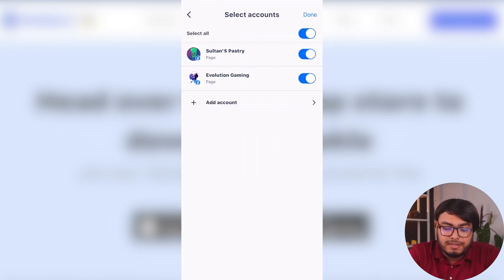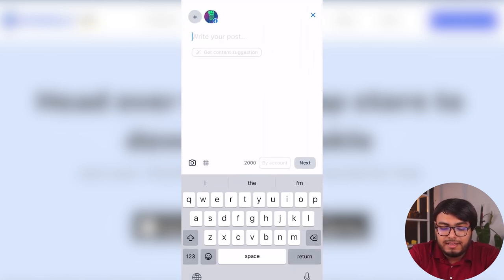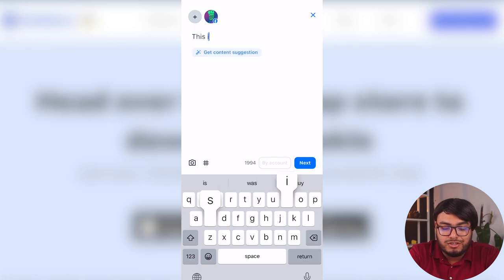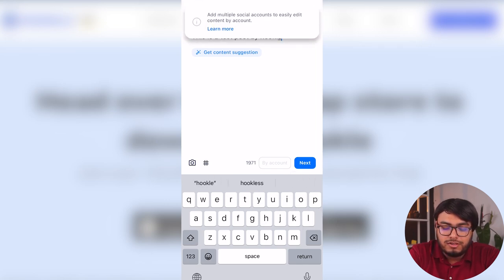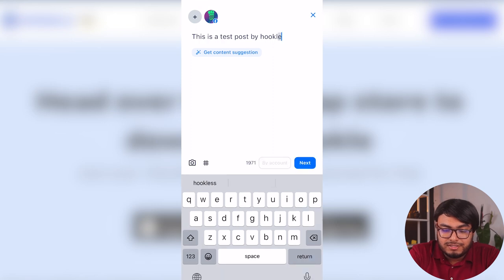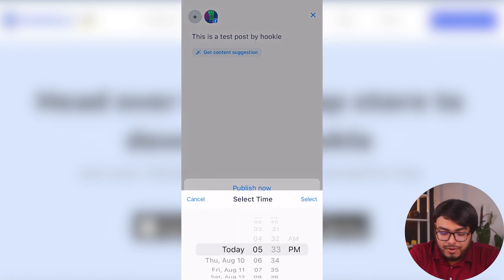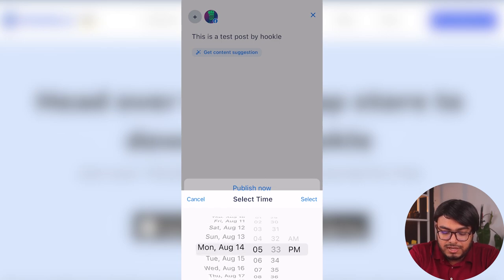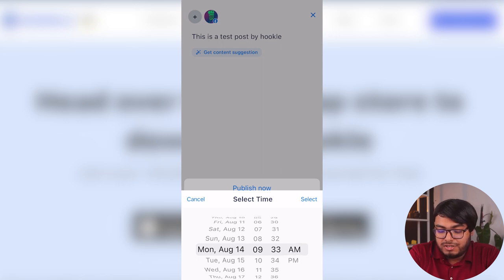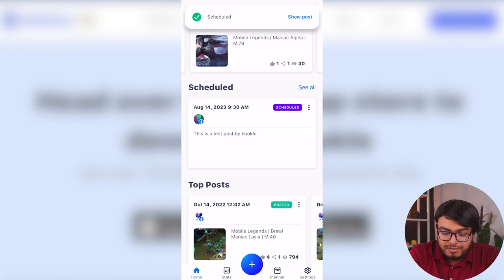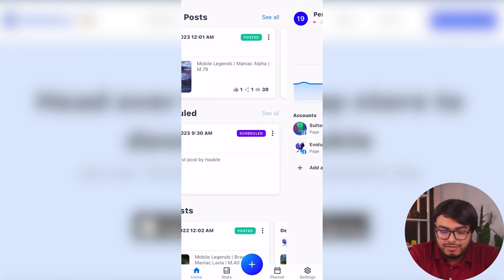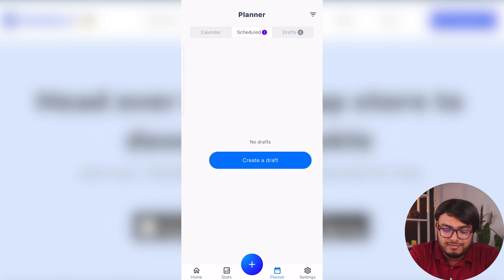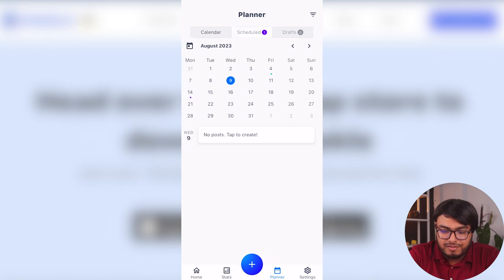Which place will I post on? So here are the accounts that we want to select. Let's go ahead and deselect an account. So I just want to post on this account. Now this is a test post by hookle. By account, add multiple social accounts to easily edit content by account. So here is the post, a test post by hookle. And here we go. We're going to click on next now and we can schedule recurring posts. We're going to select schedule and then we are going to post it on 14 August at 9:30 AM. So here we go. We have scheduled the post.